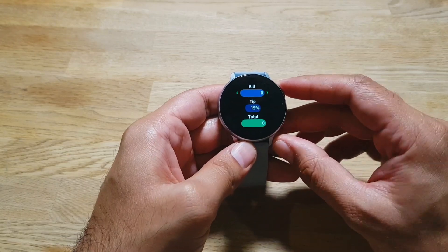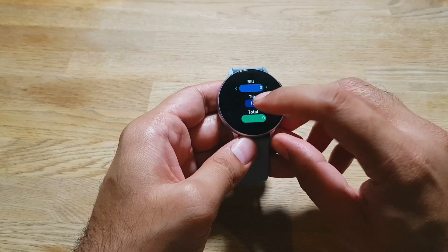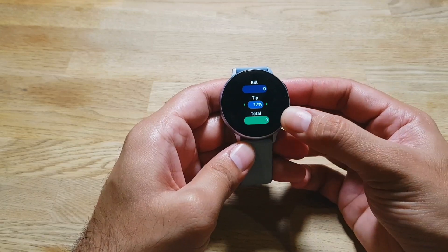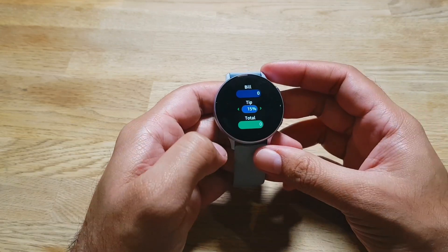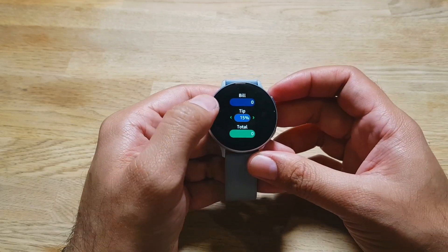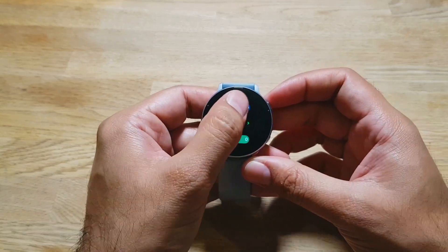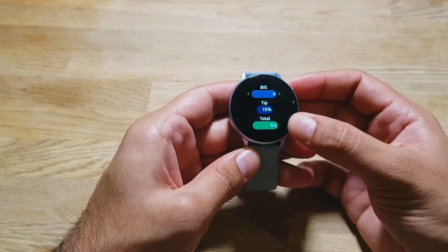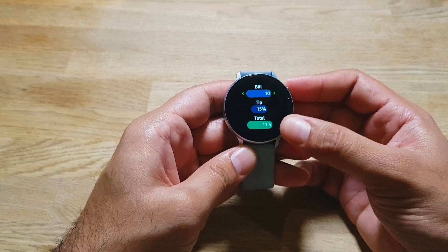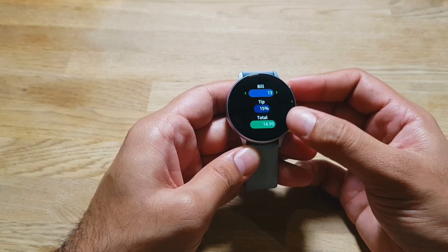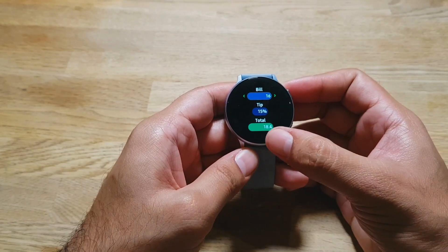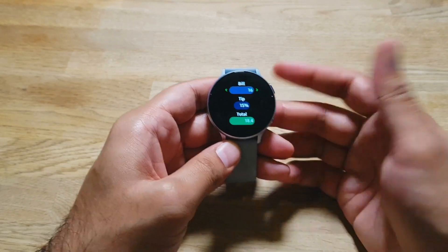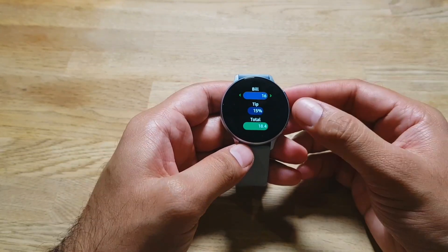Next we have Round Tips, a tip calculator. You set the tip percentage by rotating the bezel or using the touch bezel, then rotate to enter the bill amount, and it tells you exactly how much the total would be — for example with a 15% tip. It's a simple, easy, straightforward way to calculate the tip.